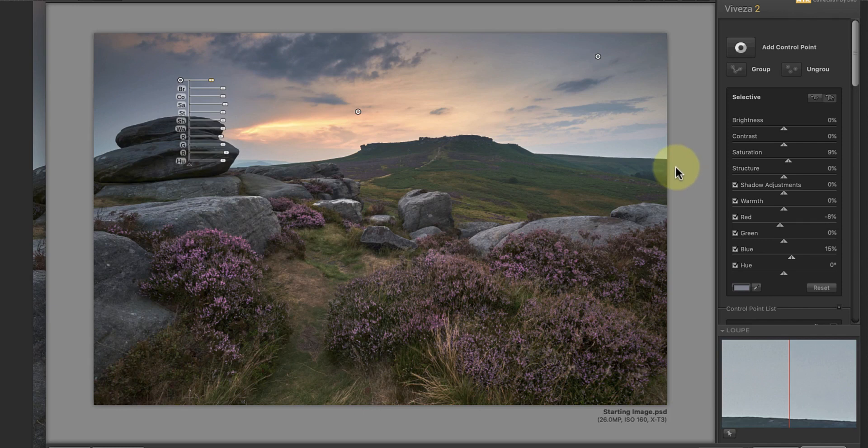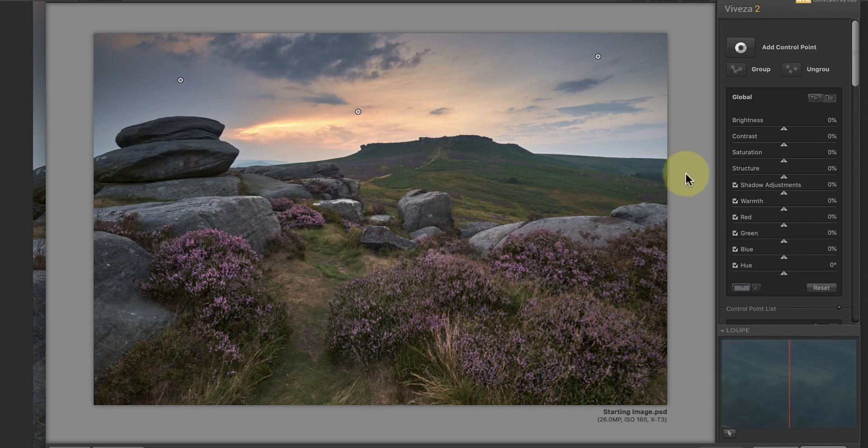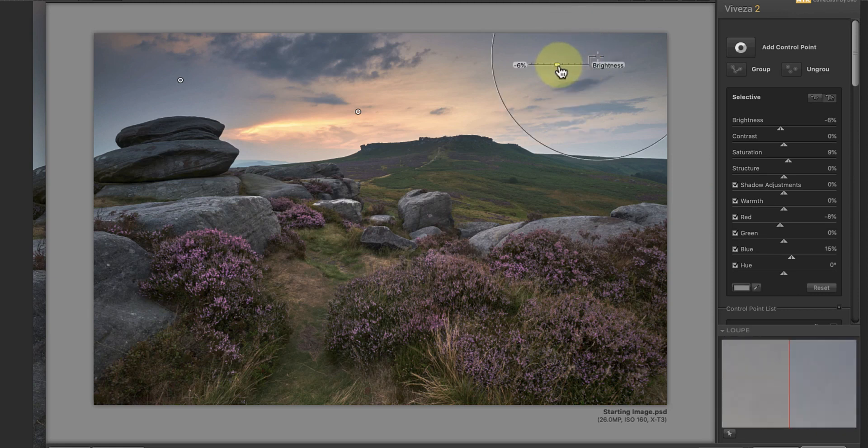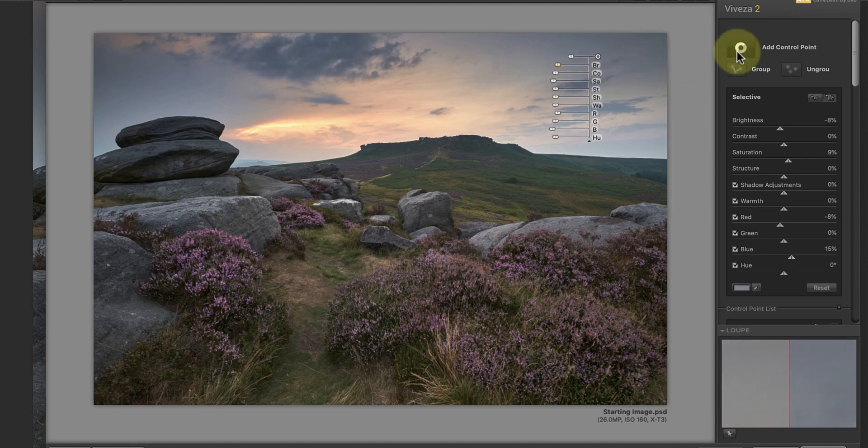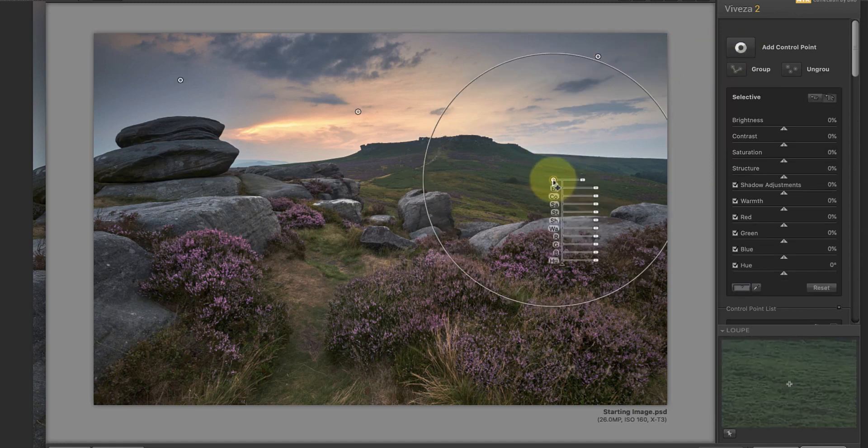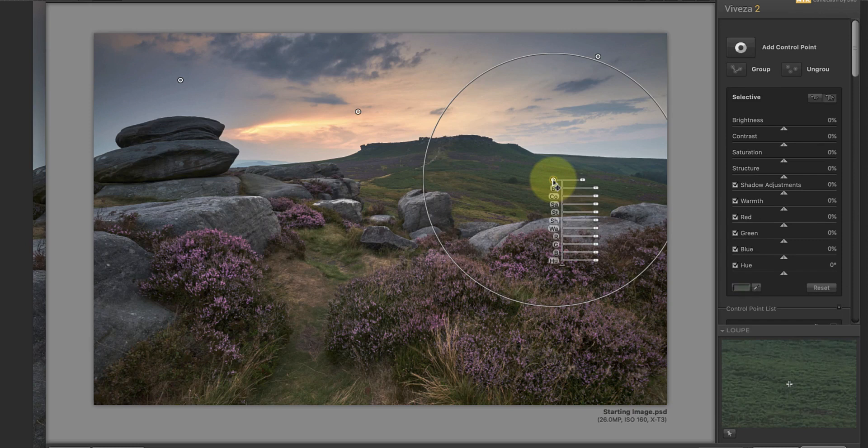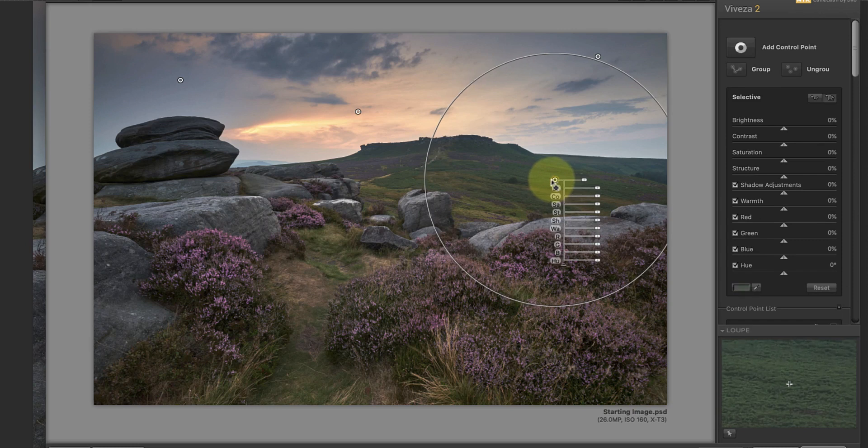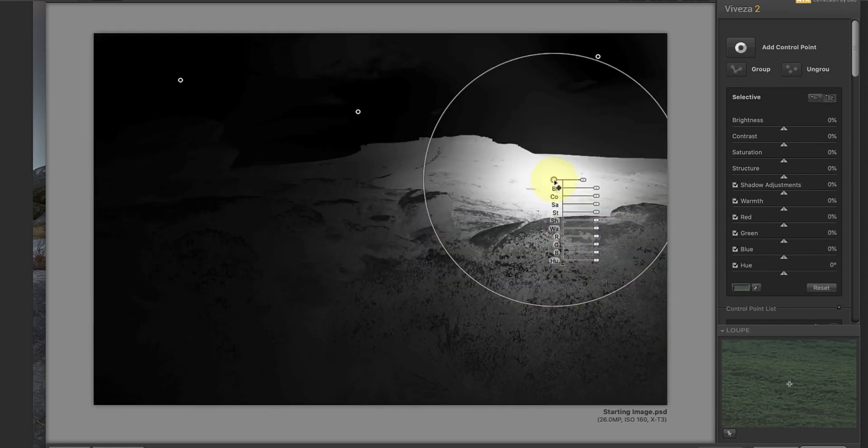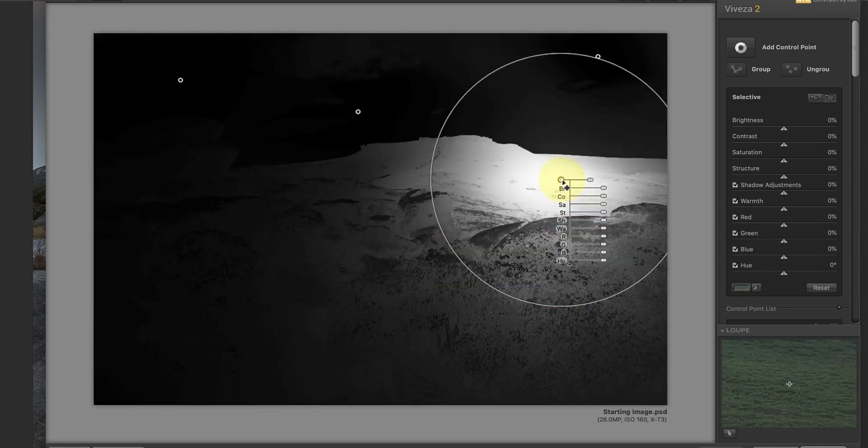Now I want to do what I call exposure balancing, which is another technique I've covered in previous videos. All I'm doing is selecting areas with a control point and then adjusting the brightness and contrast to help lead the viewer's eye. Later, I'll probably do some additional dodging and burning in Photoshop where I have a little bit more control.